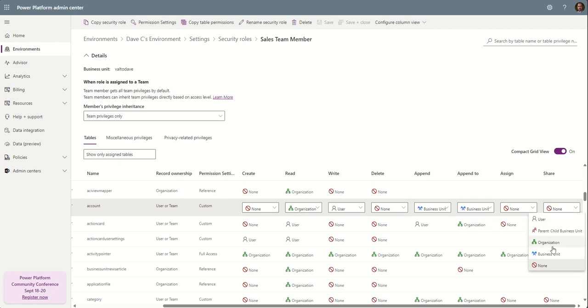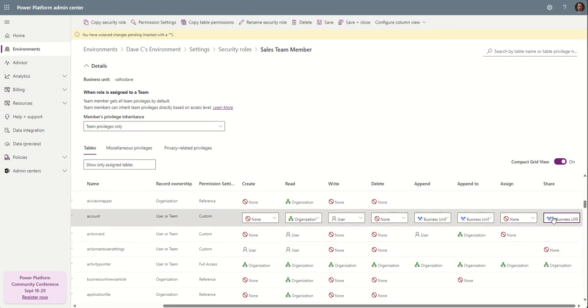So I'm going to say, for example, that users can only share account records within my business unit. So the business unit that owns the account record in the first place.